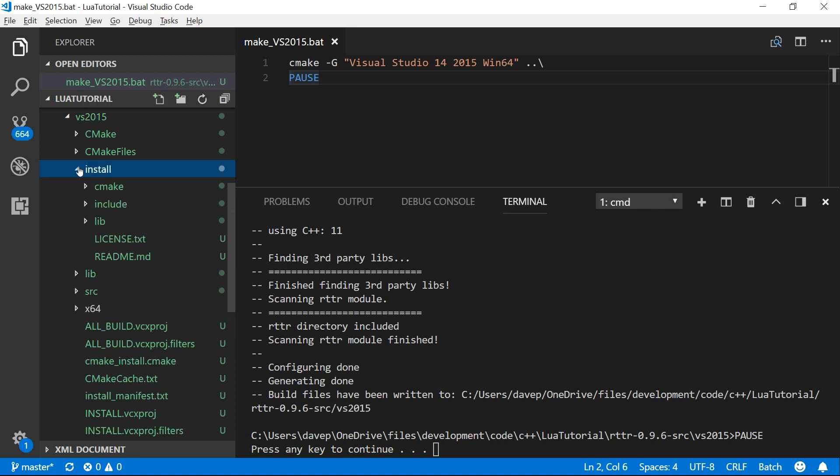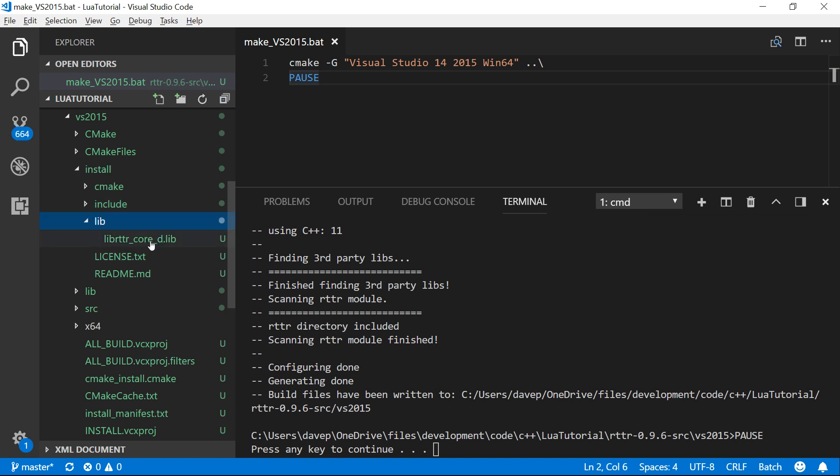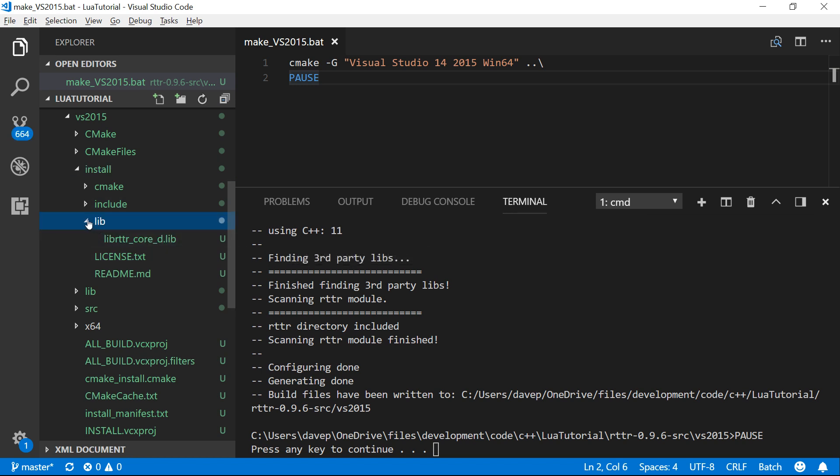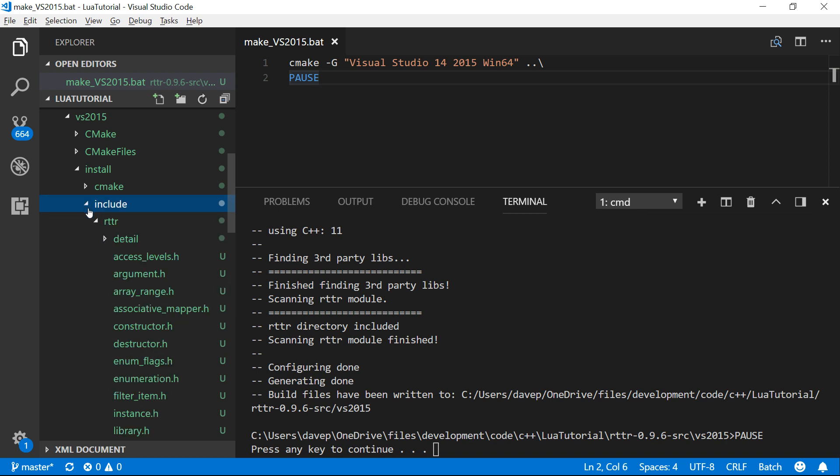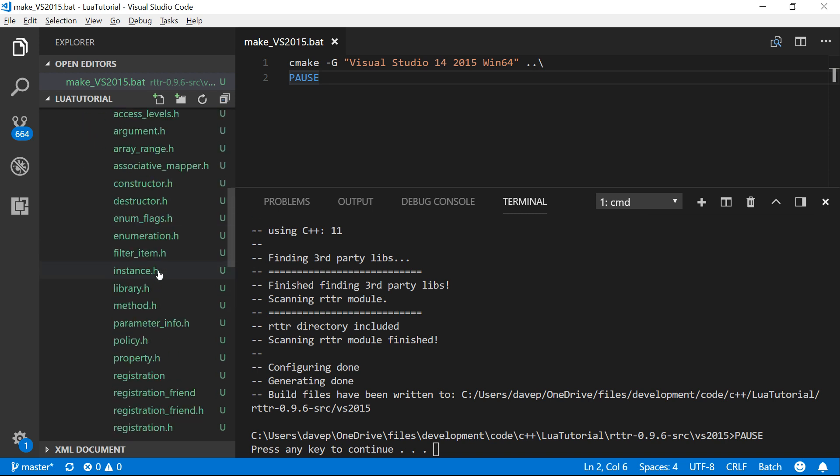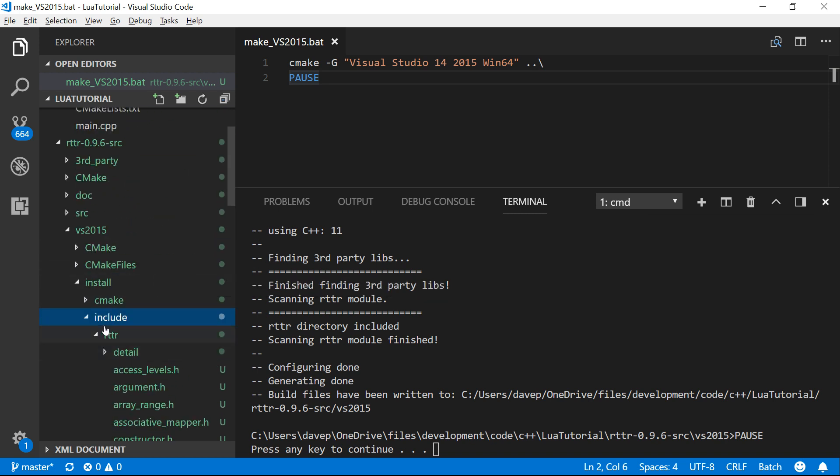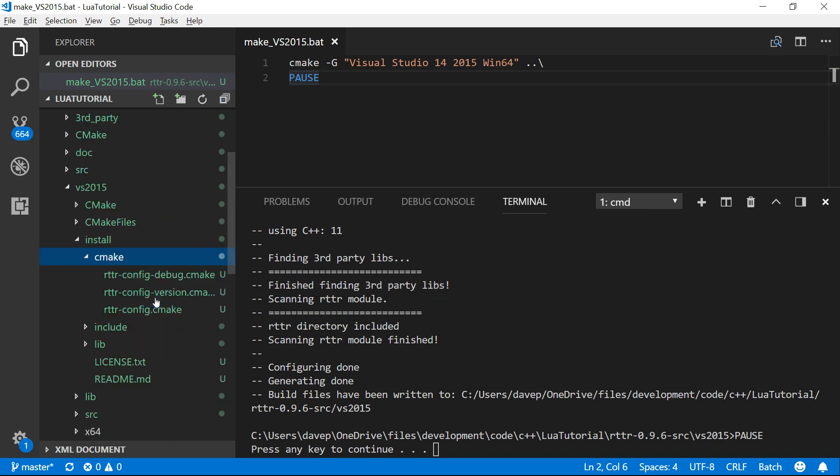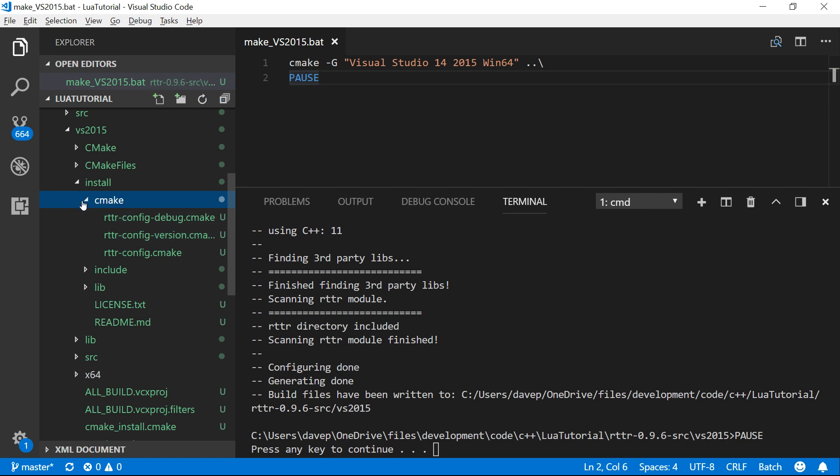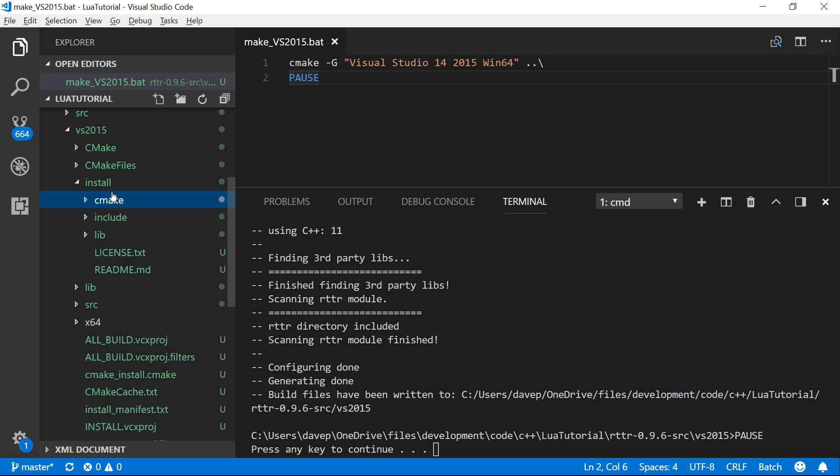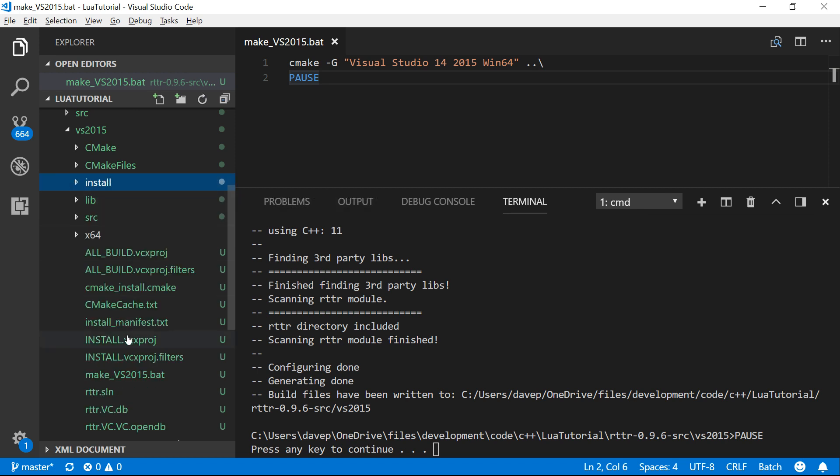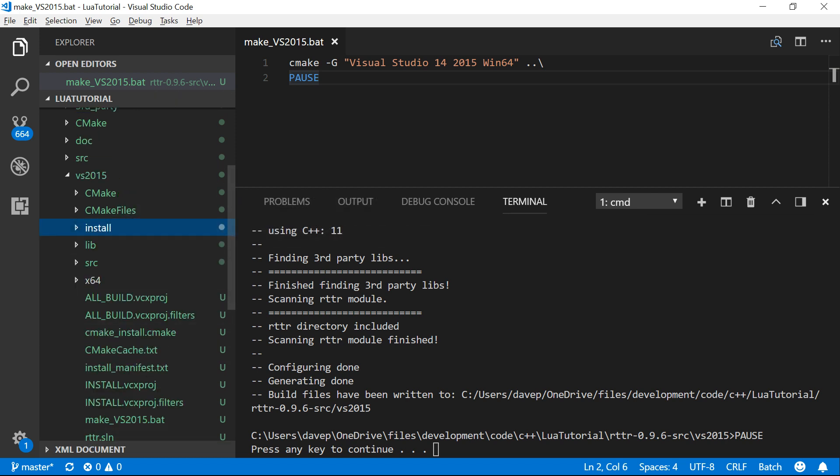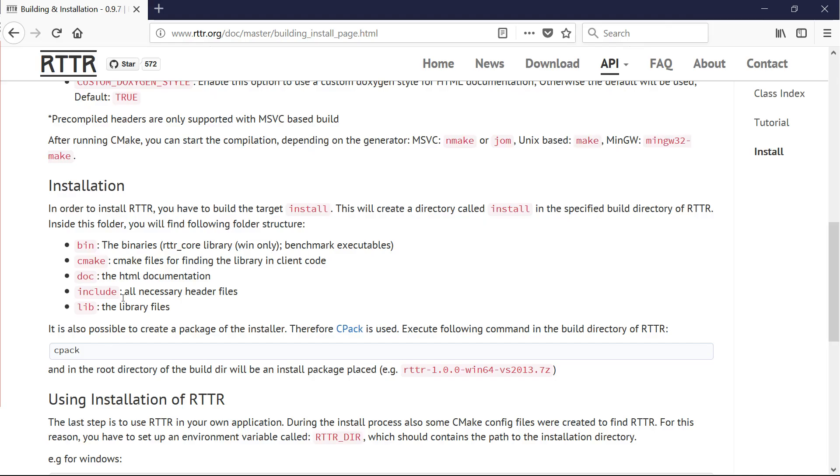I just didn't build the right target. So it's made this install folder now. There it is. Install. So that's the thing we're going to link into our project. This is just for the debug version, but it's got everything built into a lib. And it's got an include file with all the stuff we need to do. And it's built this little CMake config that we can use to integrate it into our project.